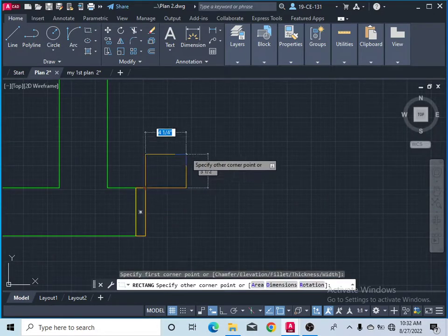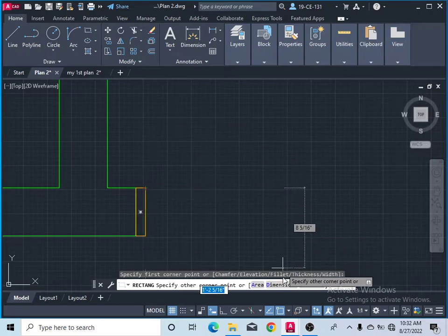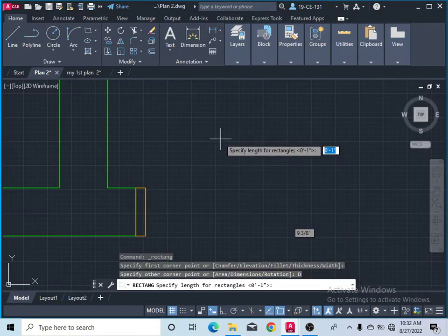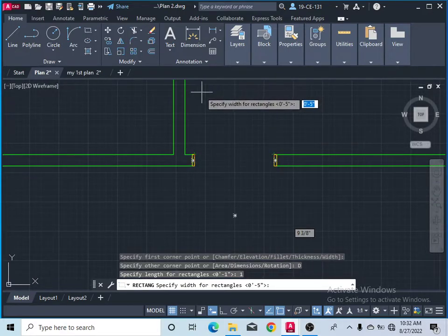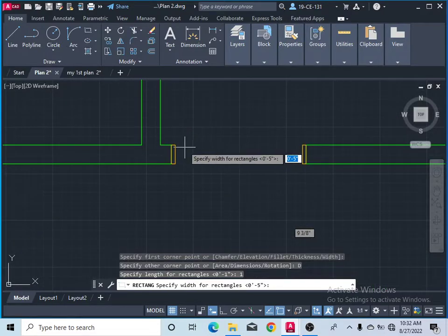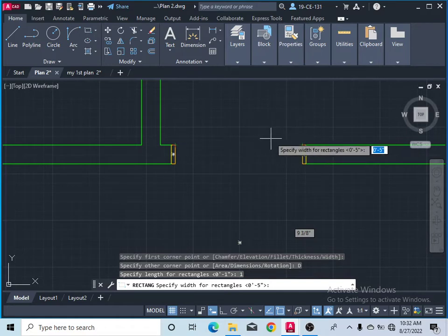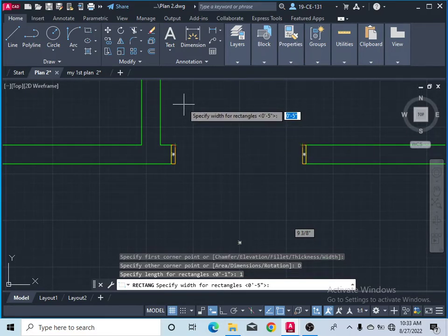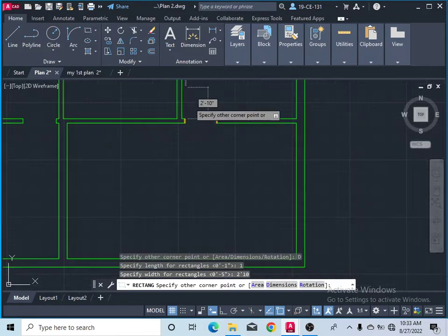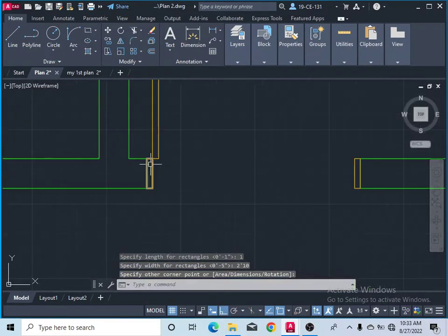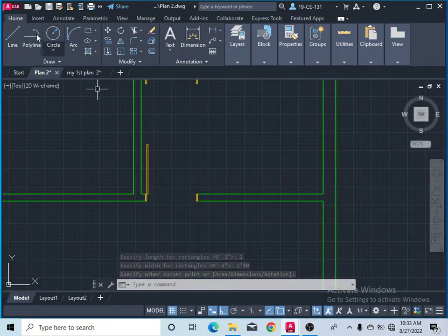After that, take another rectangle and start from this point. Click on dimensions — the door panel thickness is one inch from the top view, so type one and press enter. The length of the door, from this point to this point, should be two feet and 10 inches. Press enter, click, and this rectangle is placed down.